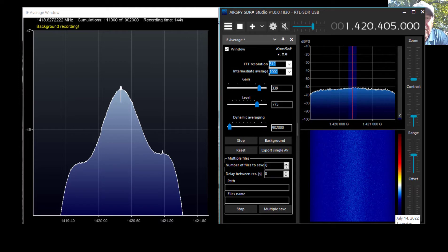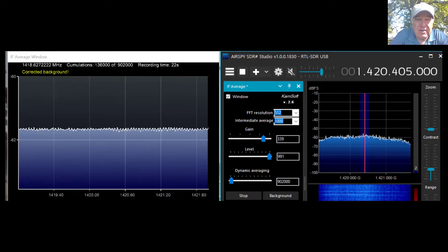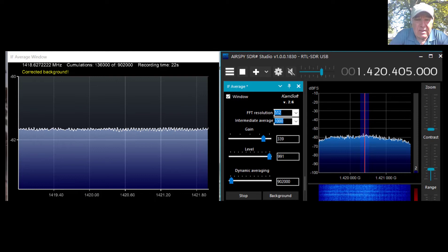There's the background with the dish, the LNA, and the RTL. We can see the characteristic background with the dish. There's a lot of comb interference there, and once that's averaged out, that's what we see.